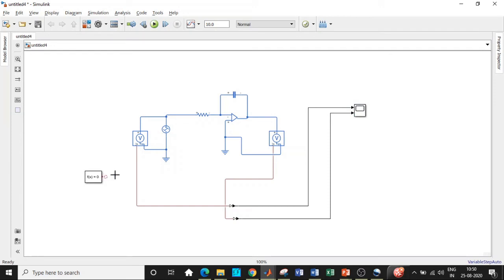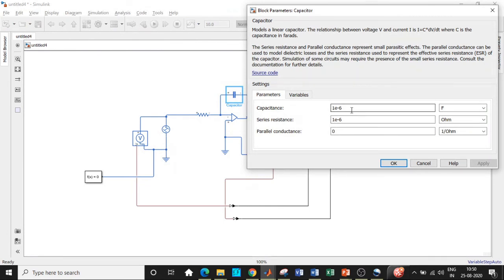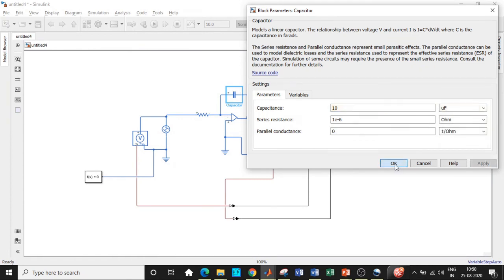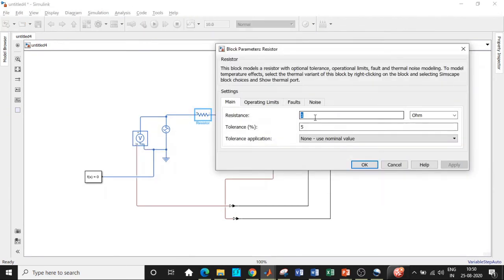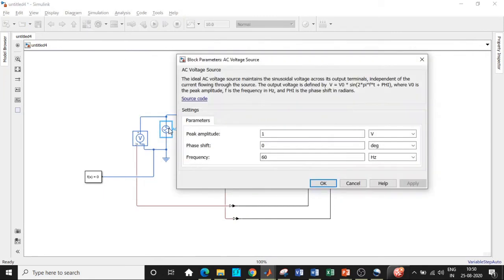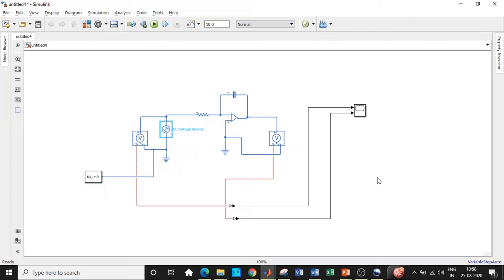Connect the solver configuration block so that it touches the circuit — it can be at any position. Now enter the component values: double-click the capacitor and set it to 10 microfarad using the dropdown. Click OK. Click the resistor and set its value to 10 ohms. Double-click the voltage source and set its value to 4 volts and frequency to 1000 Hz. Change the simulation time — a commonly made mistake is setting a large simulation time; even 0.5 seconds is very high for this circuit. It should always be in milliseconds. Now click Run.